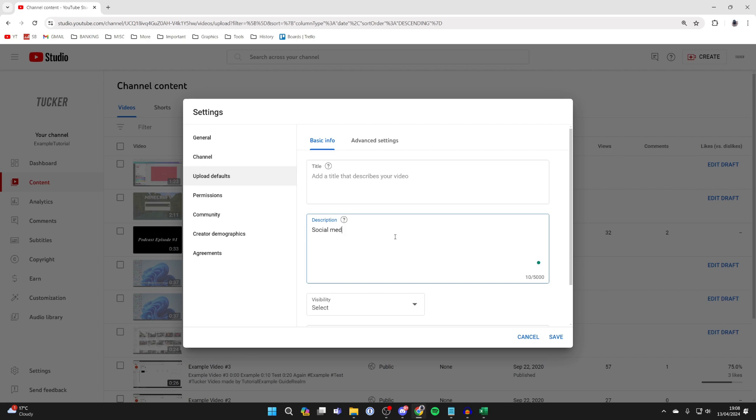Type in Social Medias or Social Links, whatever you want, and put a colon. Then list the socials you want to add. I'll do Twitter and Instagram like so.